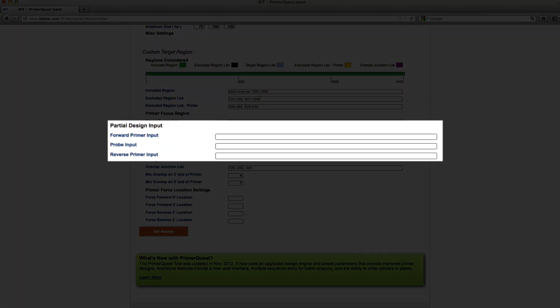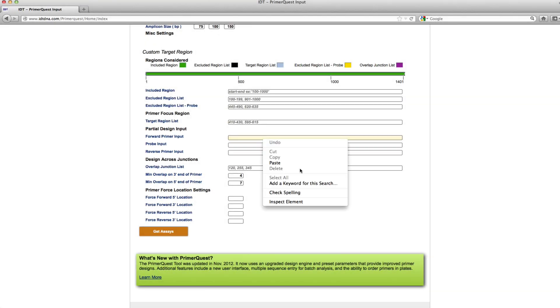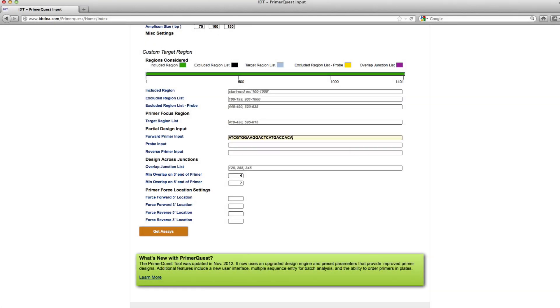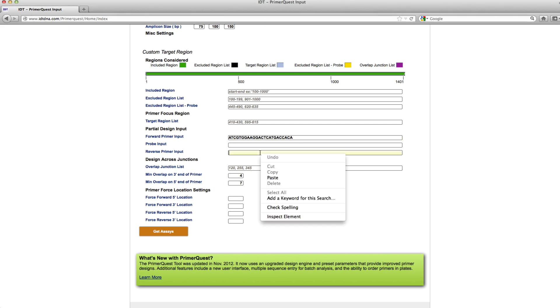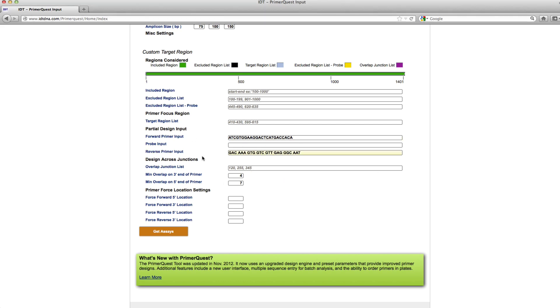In this partial design input section, that is the section that I'm going to put the forward and reverse primer sequences in. I'm going to go ahead and paste those in here, and then once I have those both pasted in, since I only have one option left which is the probe sequence, that's what the tool will design for.